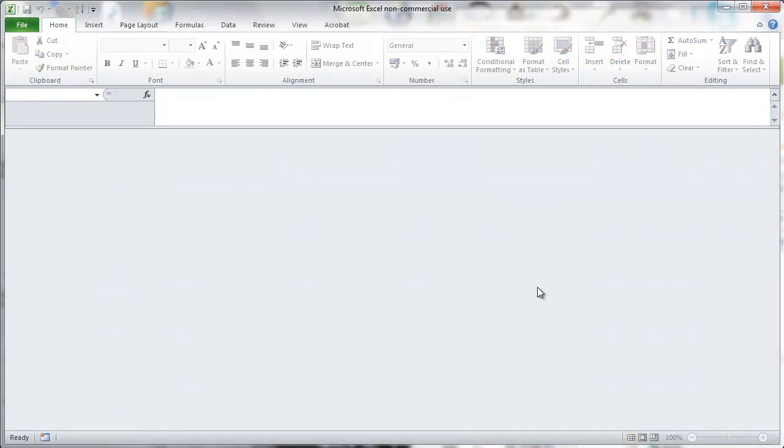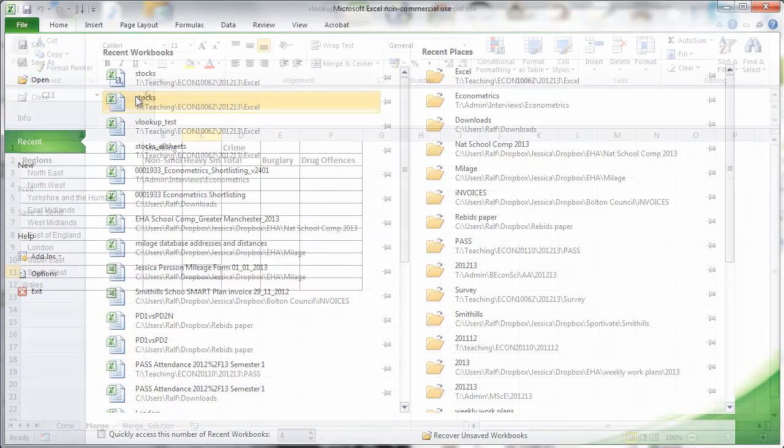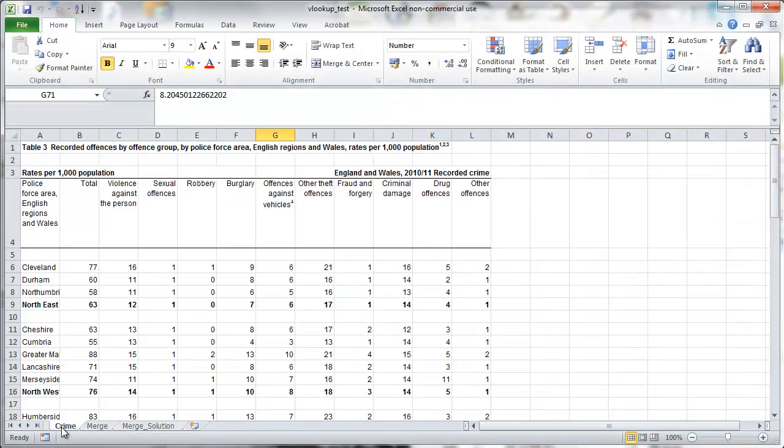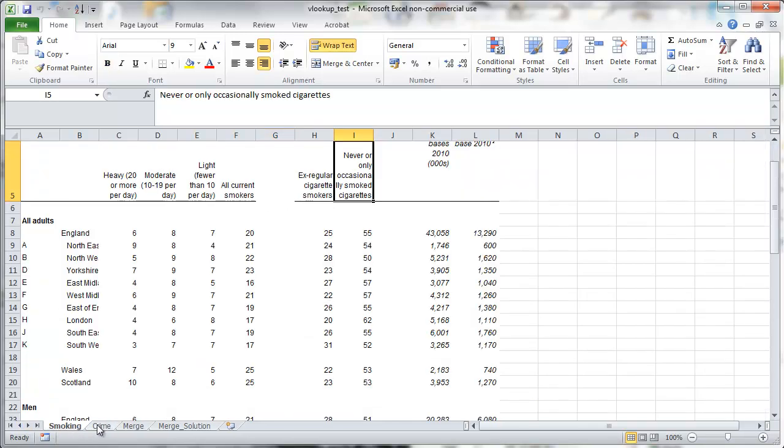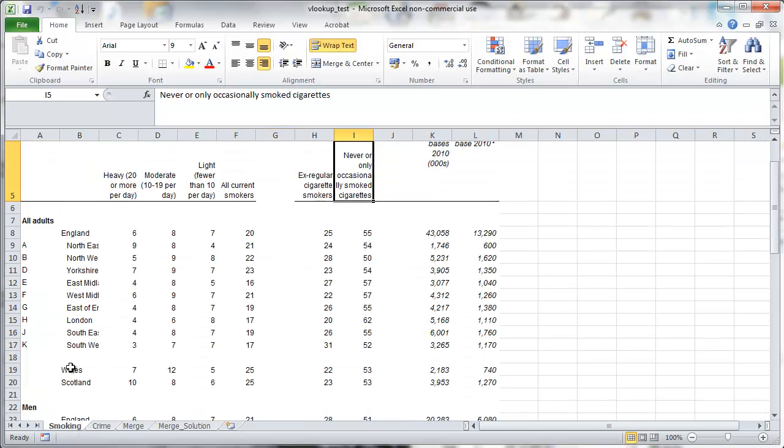So I want to show you something else, how the VLOOKUP command works. That's a very important command. We open VLOOKUP test. That's a file with two sets of data and a table with smoking and crime statistics.